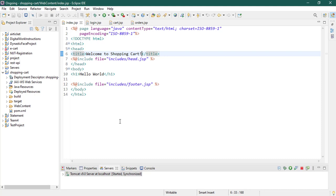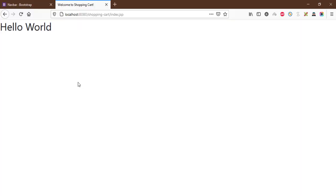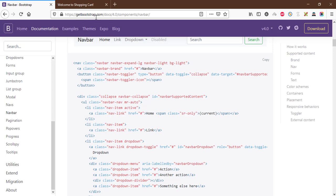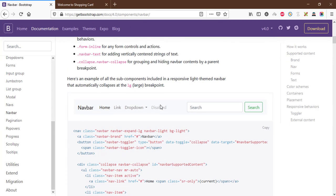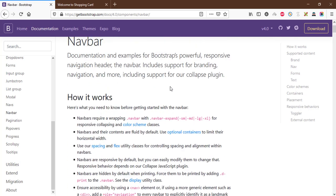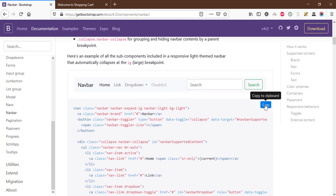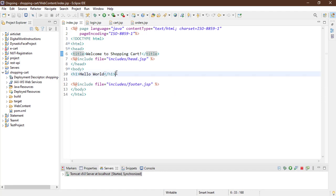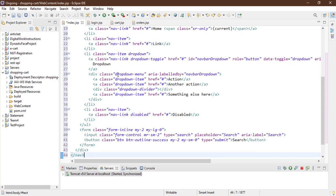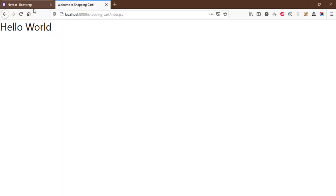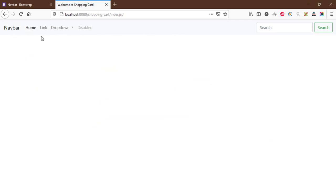I'm going back to my Eclipse IDE — this is our project and it's running. Let me open the browser to see it running, then I'll go to the Bootstrap official website and use Bootstrap's default navbar. I'm not focusing much on design, just functionality, so I'll copy this code and paste it here, getting rid of 'Hello World', and hit Ctrl+S to save.